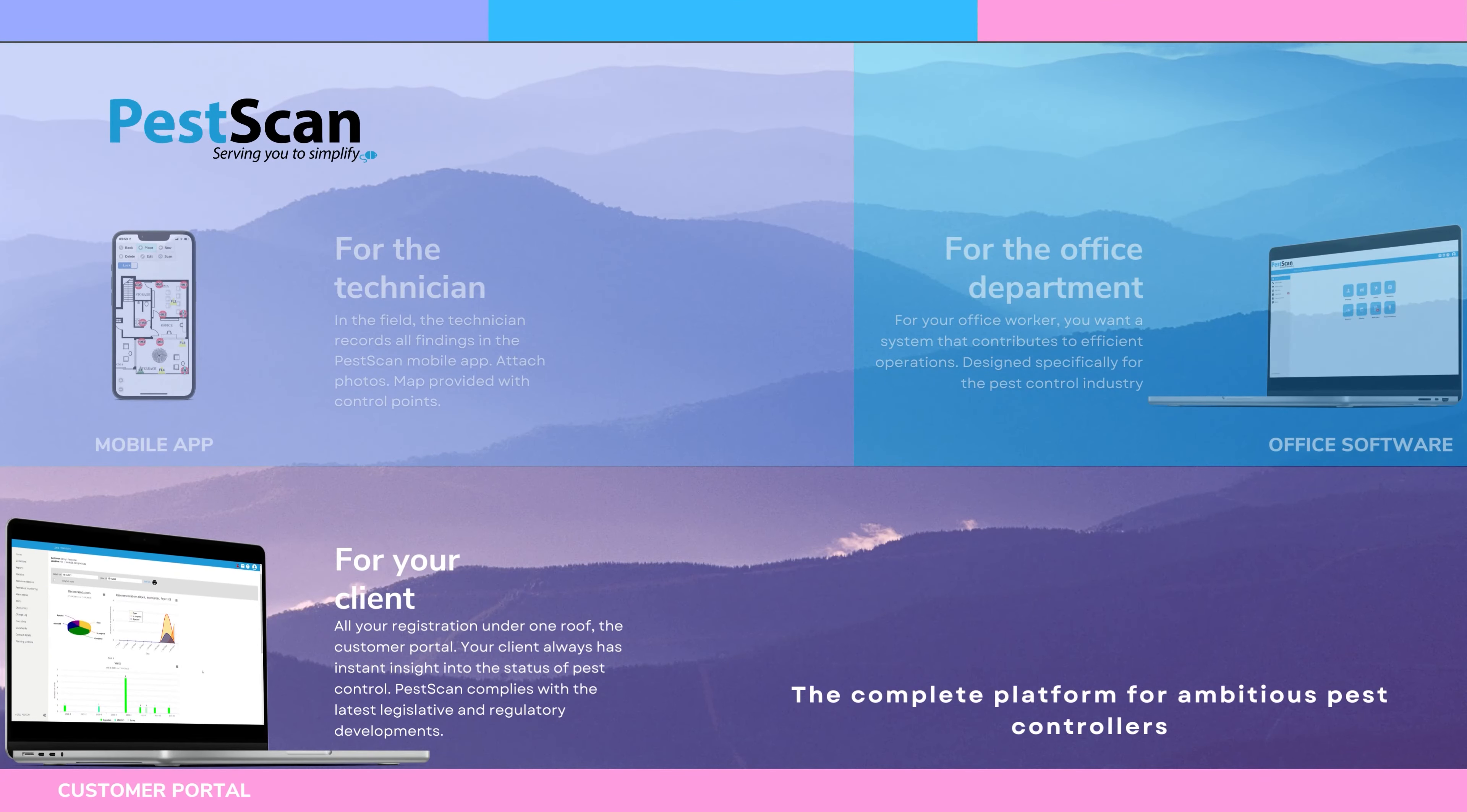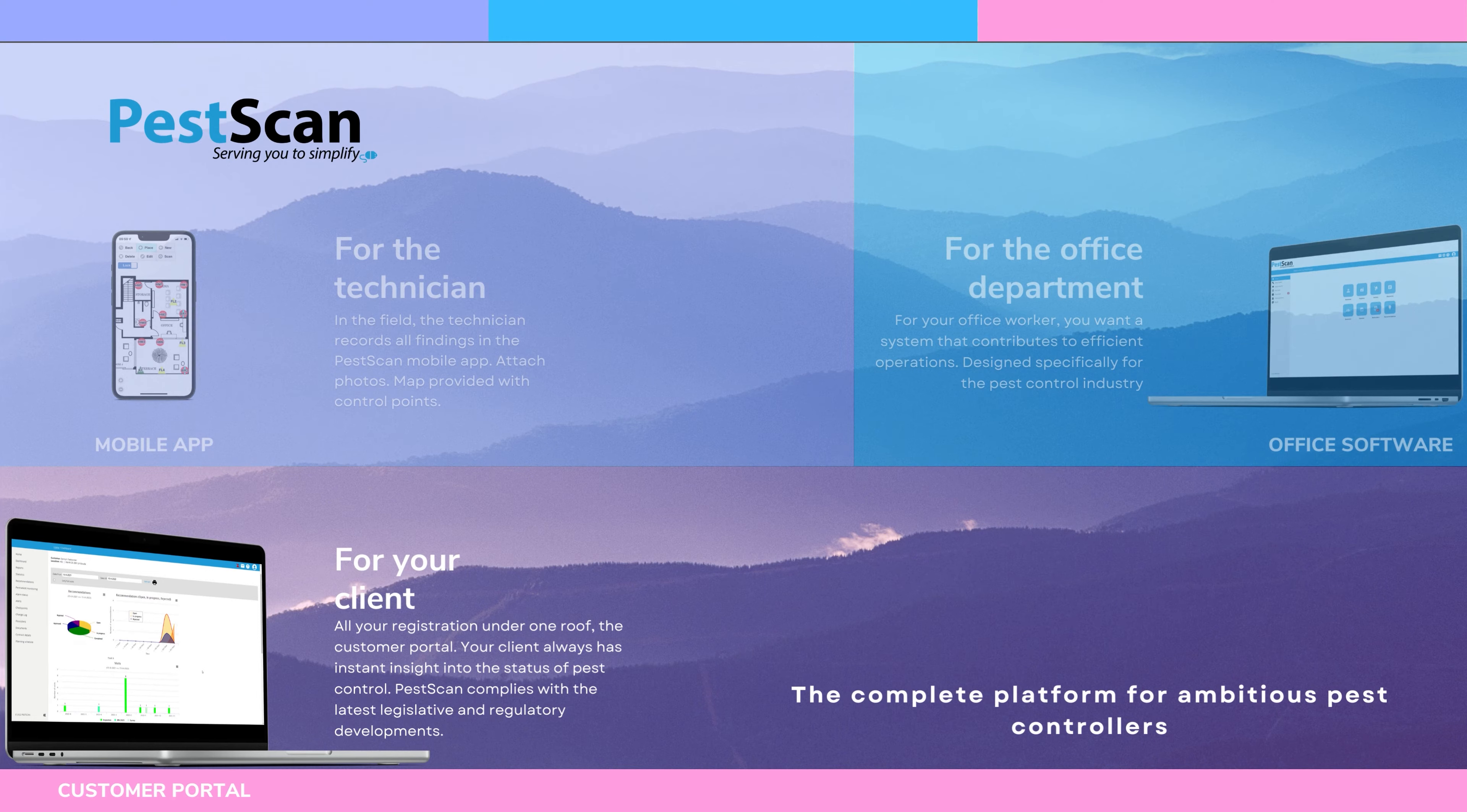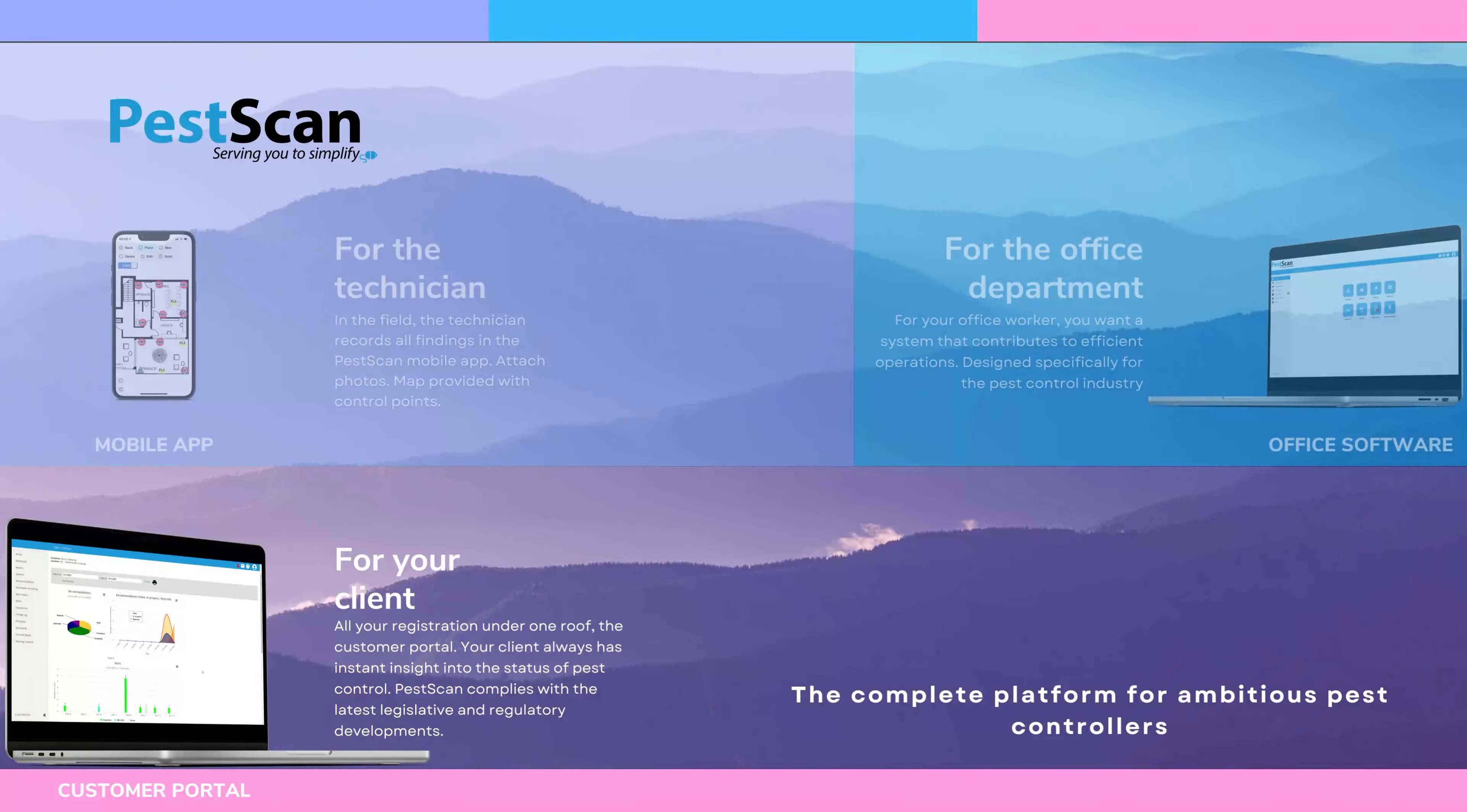The third component, but perhaps the most important, is the customer portal. The customer portal provides an overview of all the work you have done in the past with the client. Future appointments are also visible.